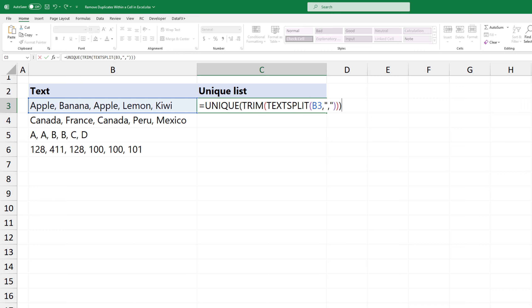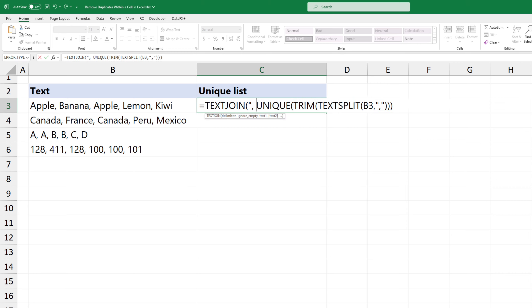Finally, to combine the unique elements of the array into a single text string, separating them with a specified delimiter, use the text join function. The first argument is the delimiter, in this case, comma.